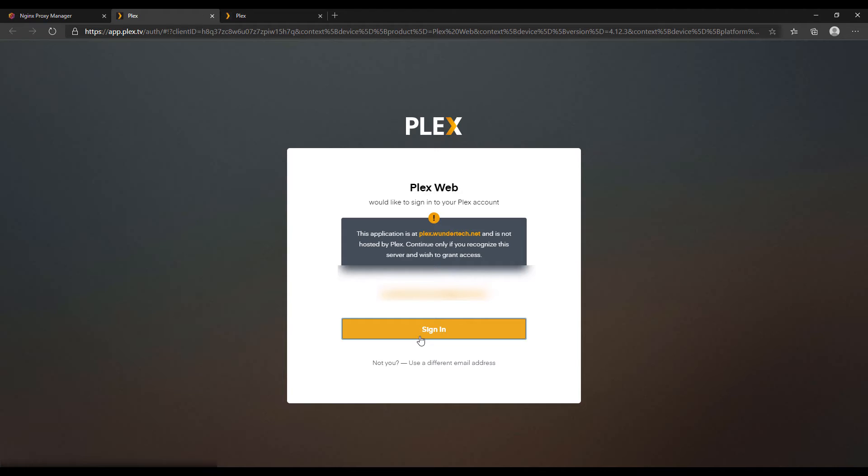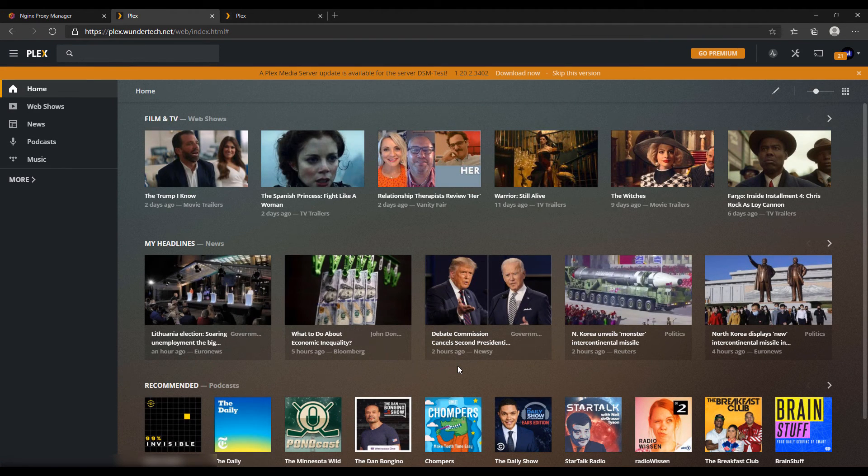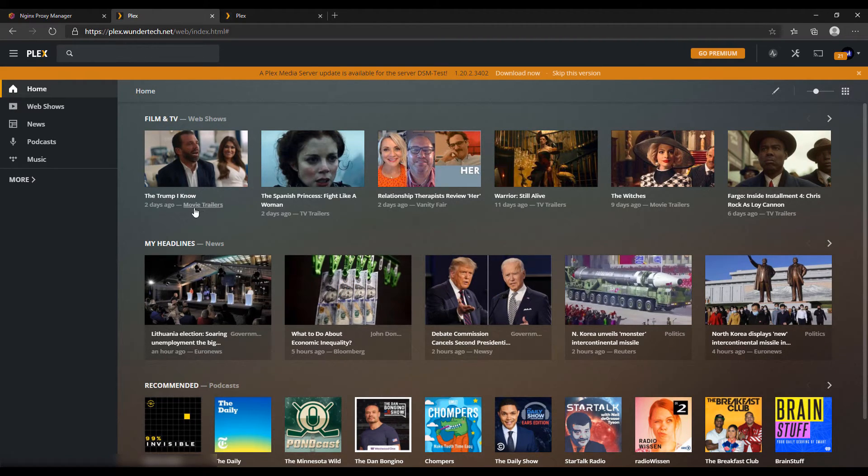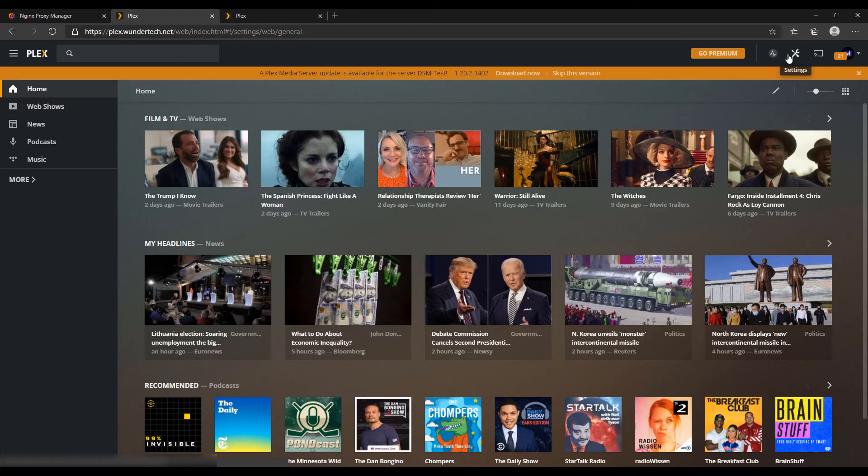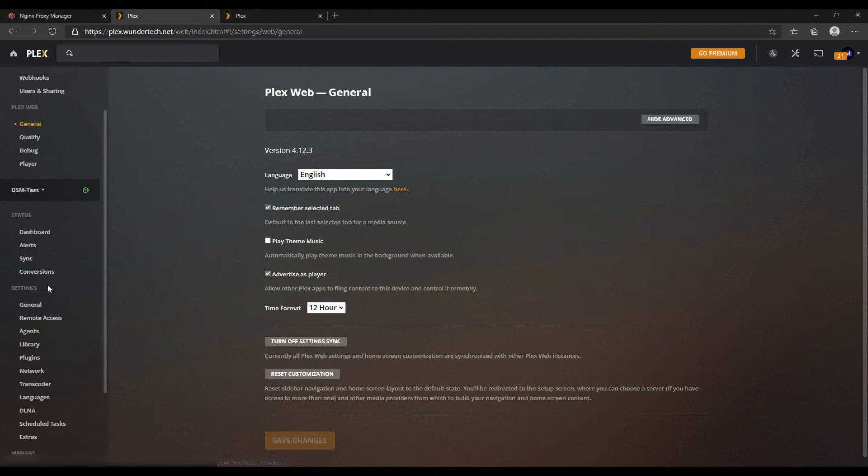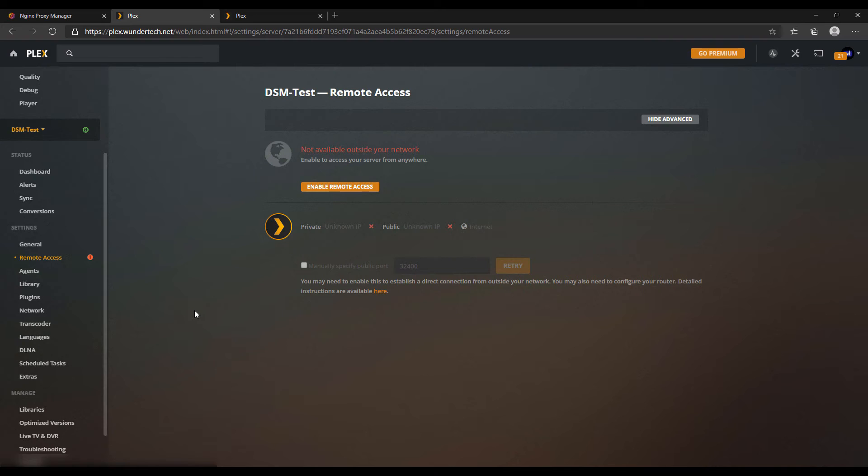After that's done, the one thing that I want to note is that we are managing external remote access using the reverse proxy. So if you were to go into Plex and you go into remote access, this is their section where they help you configure accessing Plex outside of your network. This is going to show that it's not available outside of your network, and it's because we're using the reverse proxy to handle our external traffic and not the internal Plex settings.